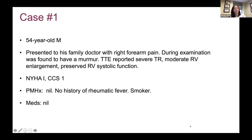I'm going to start with this first case — a 54-year-old gentleman who presented about four or five years ago to his family doctor with right forearm pain. He was examined, and they did auscultation — clearly pre-COVID, when we were allowed to have stethoscopes — and he was found to have a murmur. They ordered a transthoracic echocardiogram, which reported severe TR, moderate RV enlargement, and preserved RV systolic function.